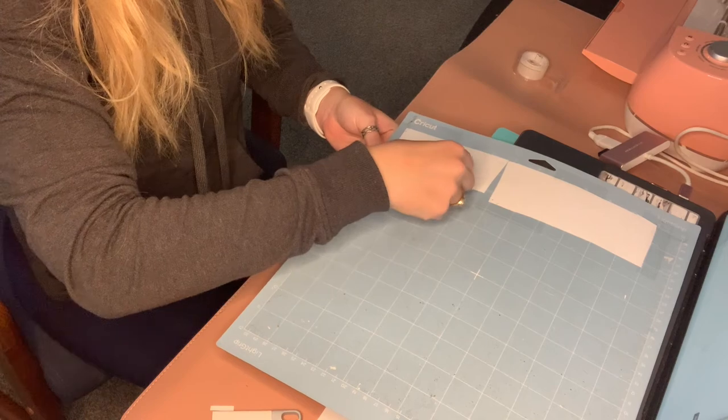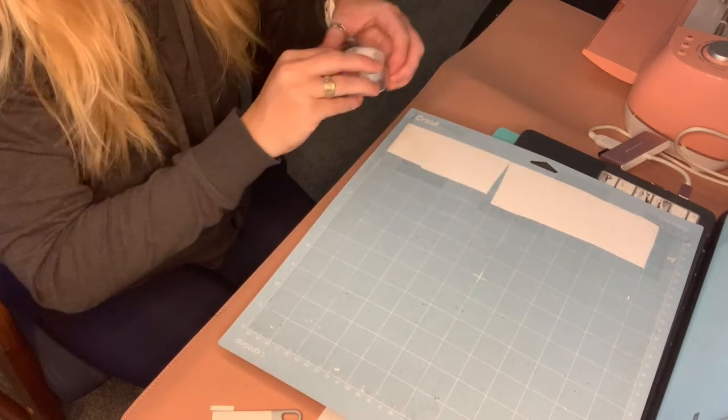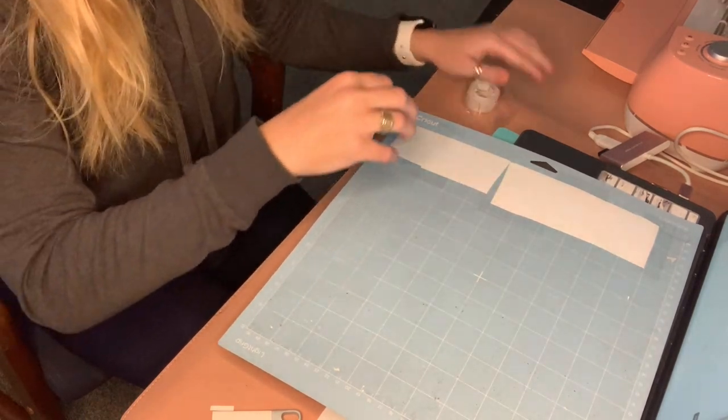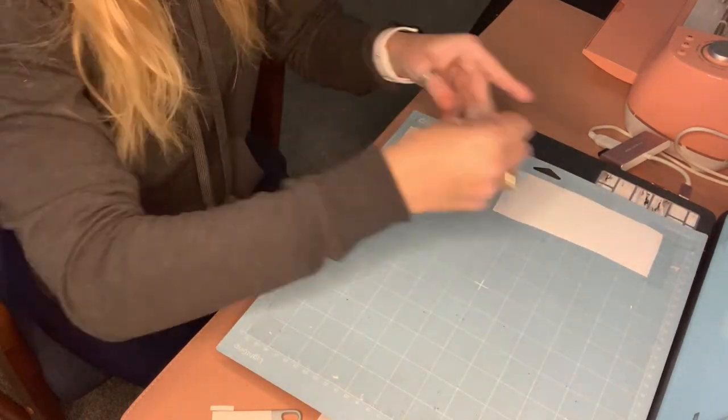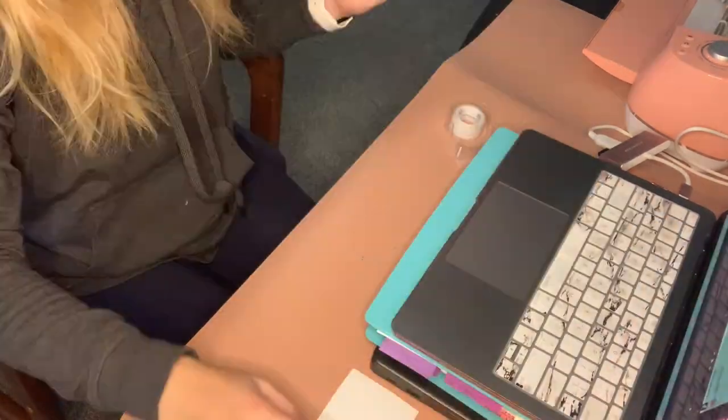Now that we have created our decal on Cricut Design Space, I am taping all of my adhesive vinyl down to make sure it is nice and secure for the Cricut to work.